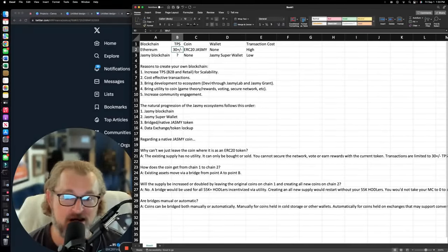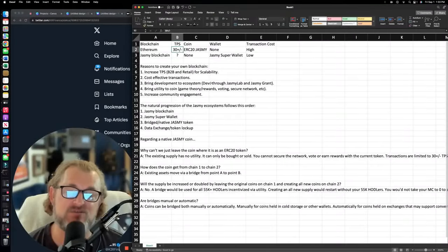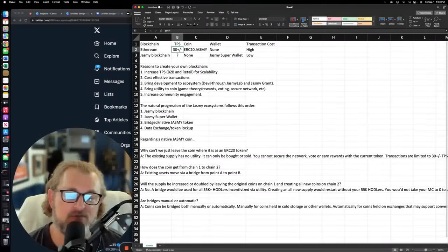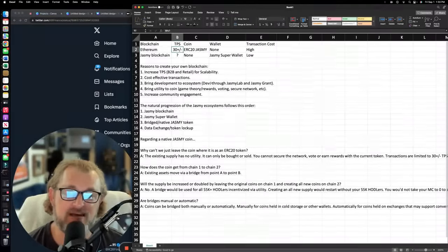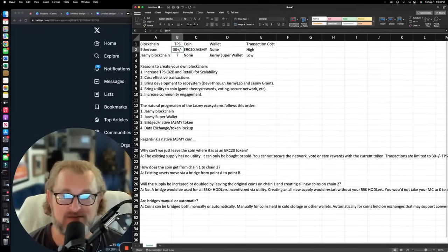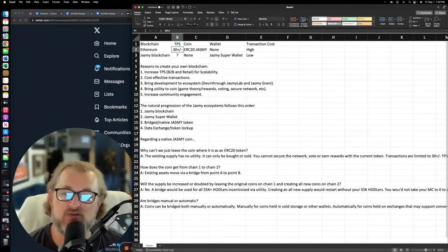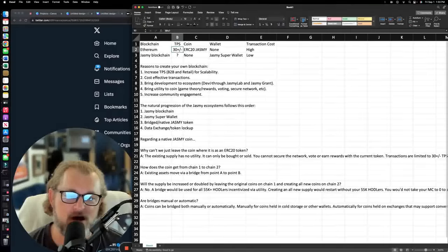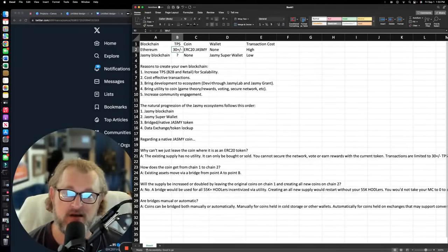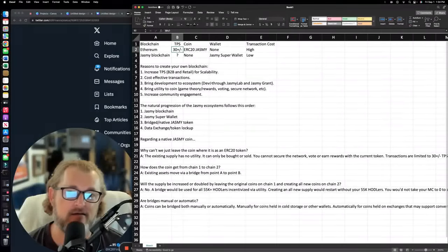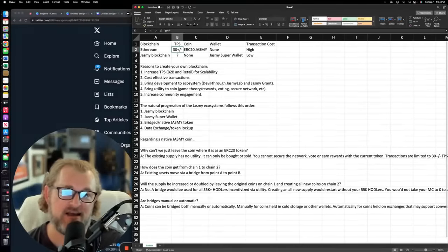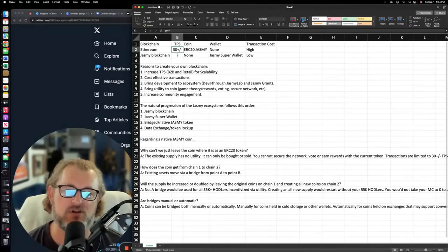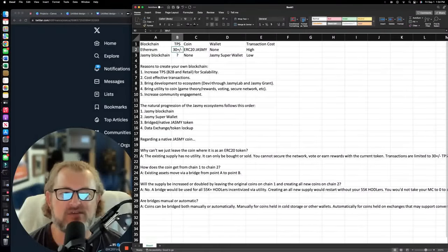And number five, a great reason here, is that this increases community engagement. Now you're no longer being asked to simply just buy it and hold it, but you're asked to buy it and then participate. And if you participate, there could be additional rewards for you. You could be incentivized. Now, I noted here that the natural progression of the Jasmine ecosystem follows this order. And the reason I know this is that I've seen this happen in numerous other cryptocurrencies. Jasmine is following the same playbook as numerous other cryptocurrencies that develop their own blockchain. This is sort of a blockchain progression.